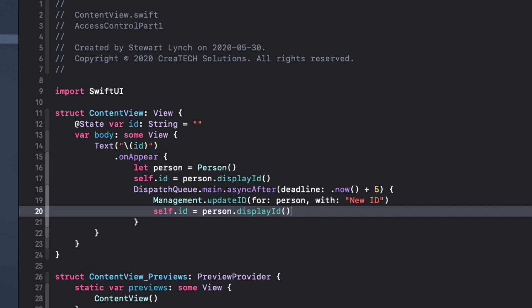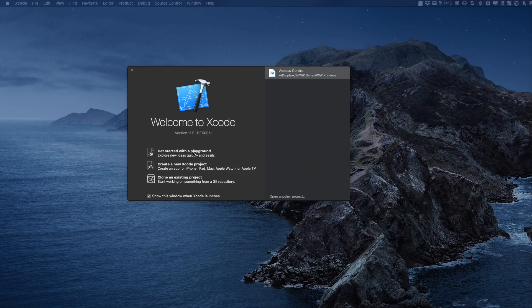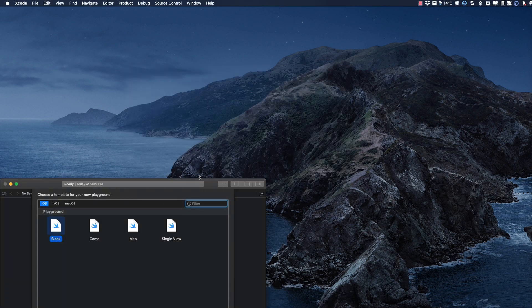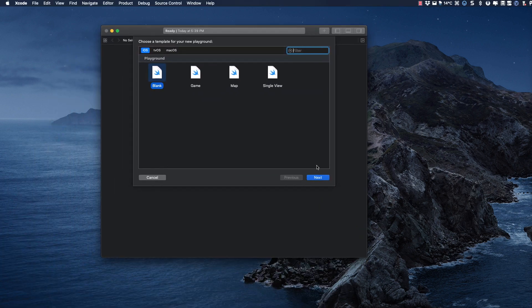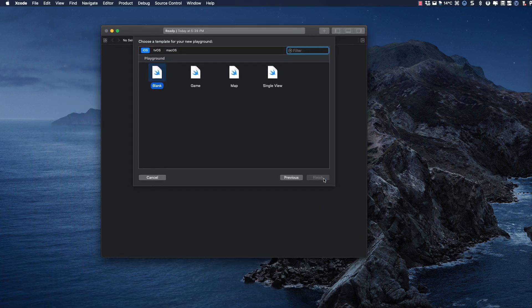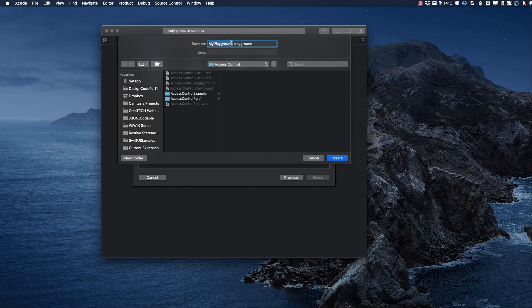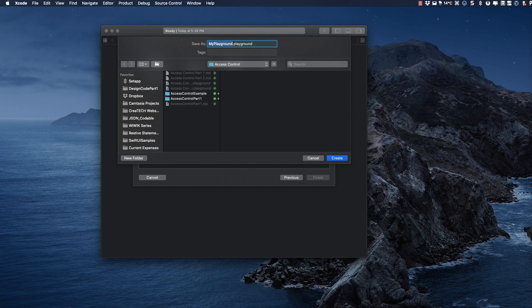To cover the other two, we're going to have to switch to another project. And for this, I'm going to use a swift playground. It's quite simple. So let's just create a new playground and I'm just going to call it access control part two.